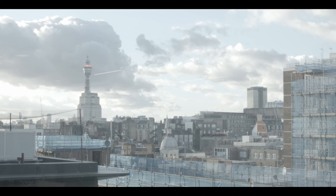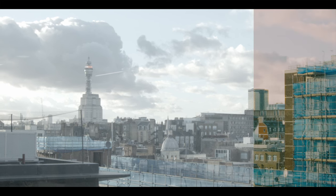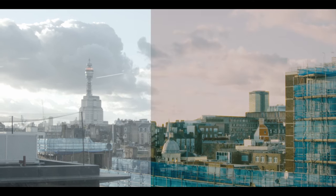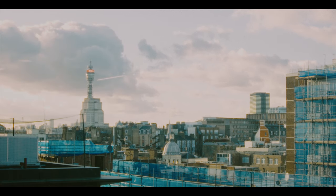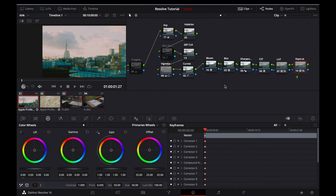I'll quickly show you a before, and here is the after. I think this footage looks great, and now we'll move on to the tungsten scene.